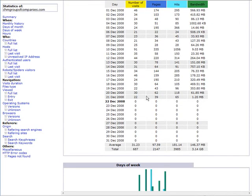And then when you roll down here, it shows you by day, and using numbers. The number of visitors, pages, hits, and bandwidth for the day.